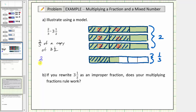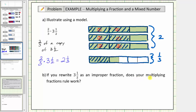This means two-thirds times three-and-a-half, or two-thirds of a copy of three-and-a-half, equals two-and-one-third. Now for part b, if we rewrite three-and-a-half as an improper fraction, does the formal multiplication rule work?